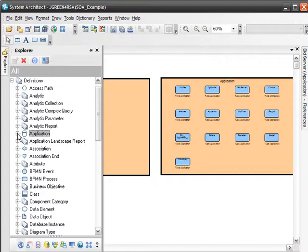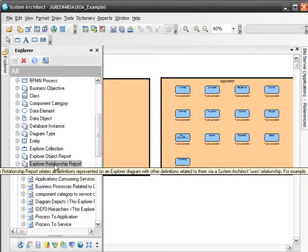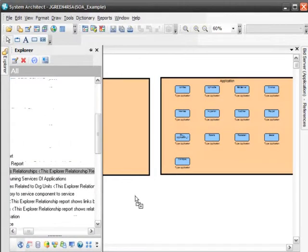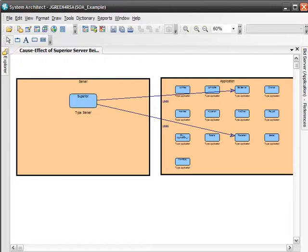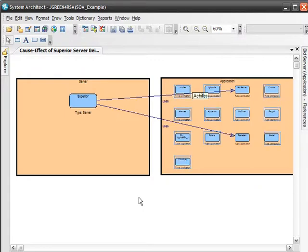For example, if a definition has a list of other definitions, those definitions are related via a uses relationship. Lines are drawn on the diagram to show what applications are associated with this server. This is a visual rendering of the report just run. We'll examine how this type of report is built later.